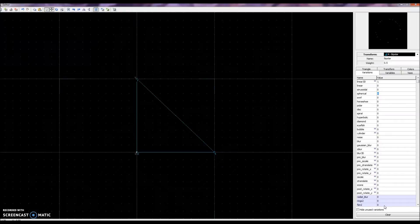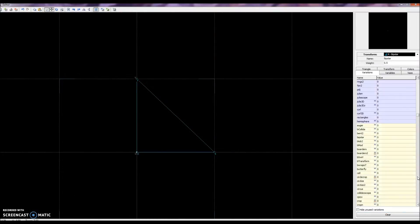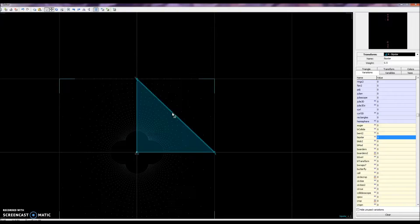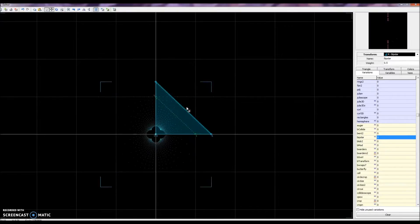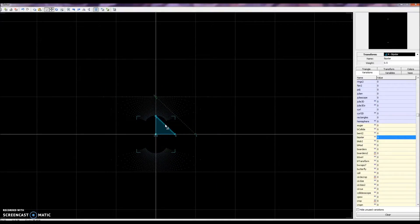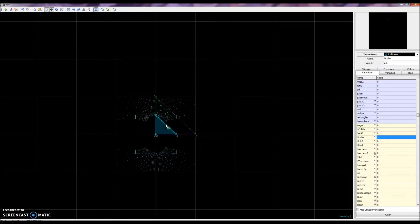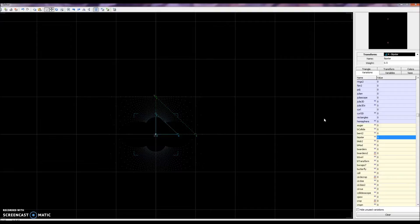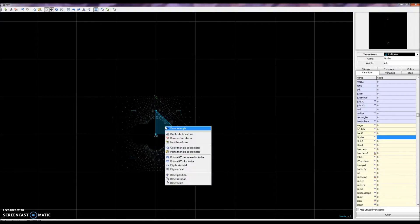We're going to add a link transform, clear it out of linear, and set it to bipolar. As you can see, transform number 4 is bipolar. Notice how this bipolar works on an interesting mapping — the bright blue-green dots never really go past plus one and negative one on the y-axis, but spread out across the x-axis indefinitely. That's very important for how we'll be using it today.